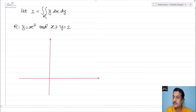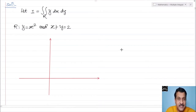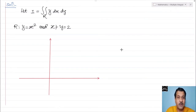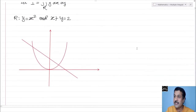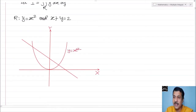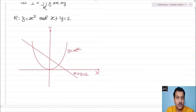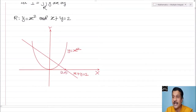Consider the x and y axes and find a rough sketch. The region of integration is bounded by y equal to x square (a parabola symmetric about y-axis) and the line x plus y equal to 2. For the line: when y equal to 0, x equal to 2, giving point (2, 0); when x equal to 0, y equal to 2, giving point (0, 2). By these two points we can draw the straight line.